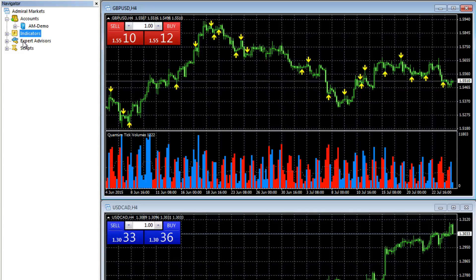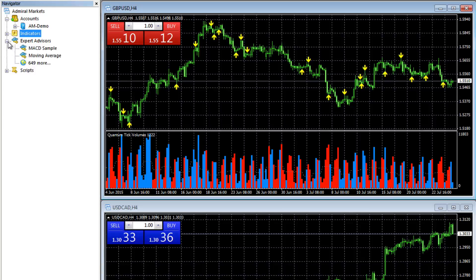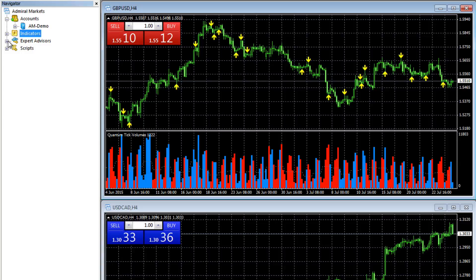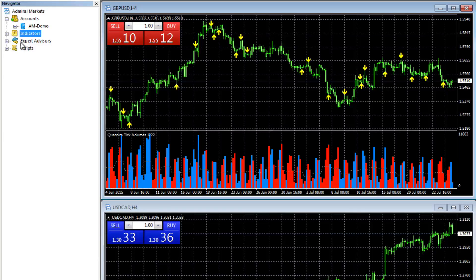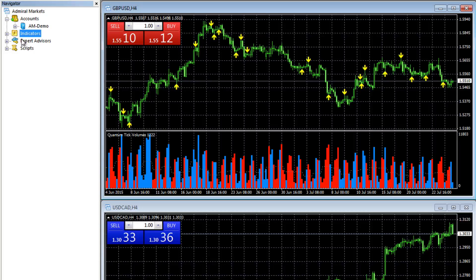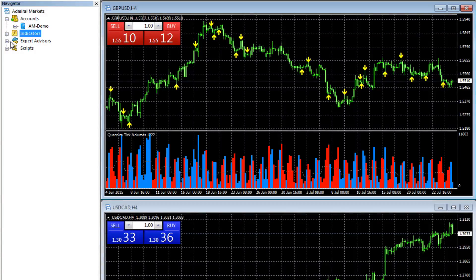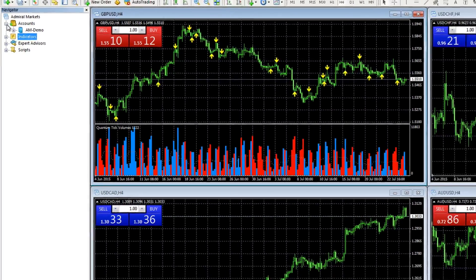You've also got the option to access expert advisors here as well, and also scripts, but I'm not going to cover that in this series of videos. This is just a very simple introduction to the MT4 platform to get you going quickly with your quantum trading indicators.